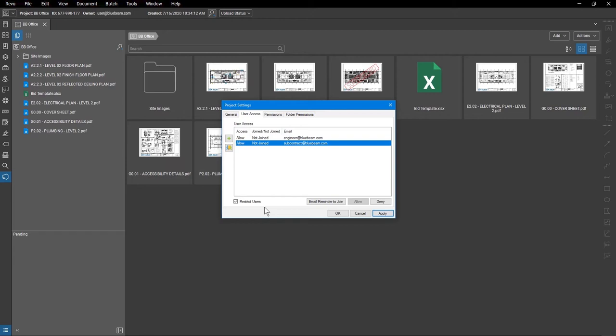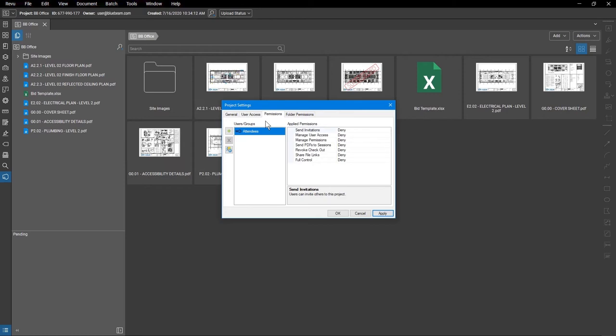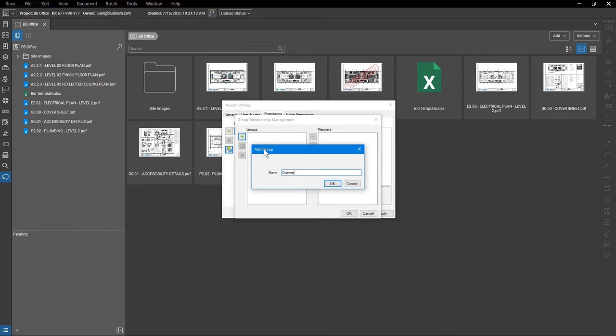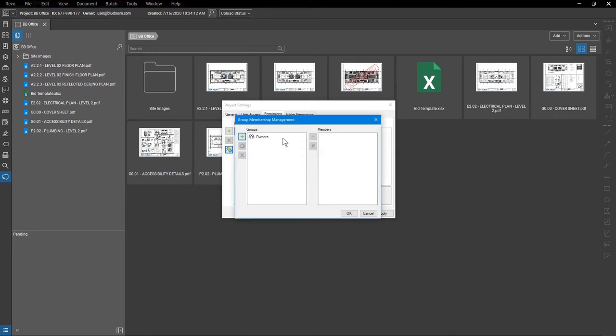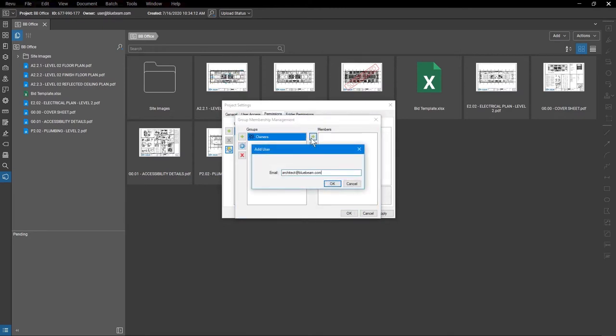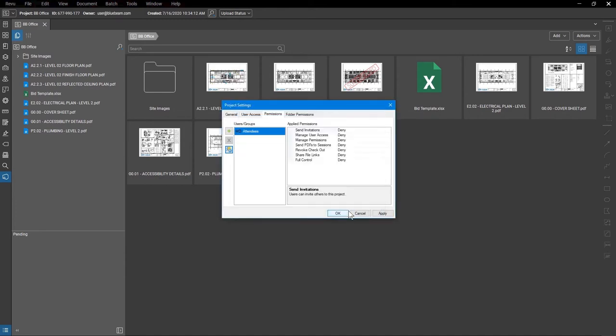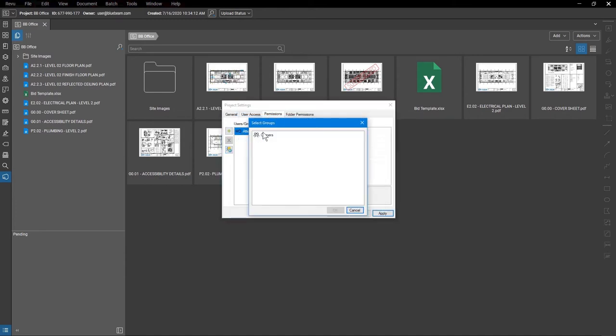For customized permission settings, click on the Permissions tab. Attendees is a default group that contains all added users, except for the creator of the project. You can add single users for individualized permissions, or add them to a group using the group settings. Then, add the entire group to the permissions list.